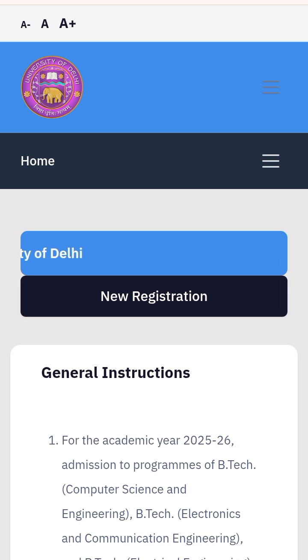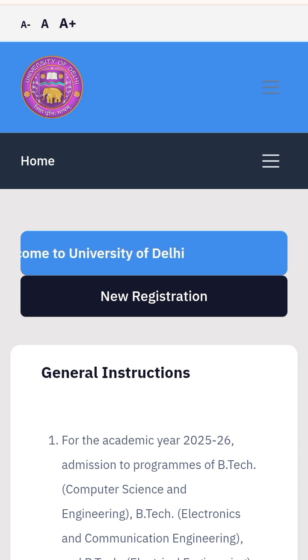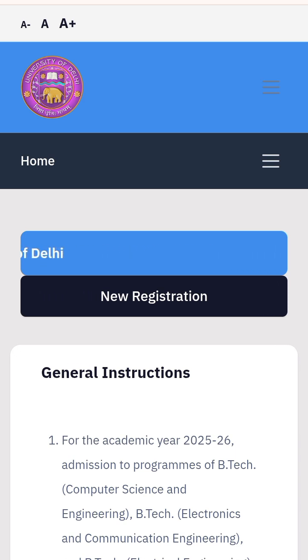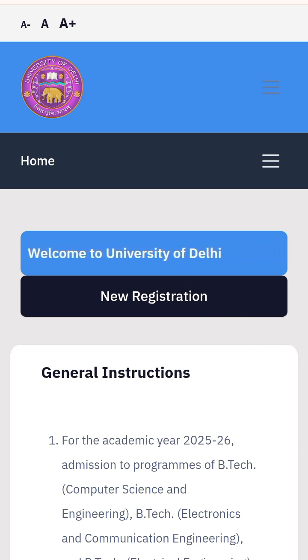Mind it, this website is for DU's Faculty of Technology only. For the Cluster Innovation Center, that will be done through the CSAS UG counseling. Thank you.